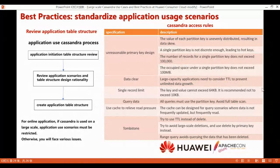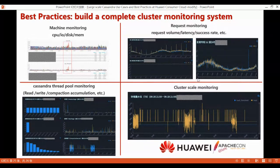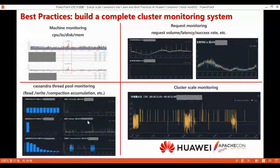In order to simplify operation and maintenance, we have also built our own monitoring system. It includes: machine monitoring for CPU, IO, disk, and memory; request monitoring for request volume, latency, and success rate; thread-pool monitoring for Cassandra thread pools such as read, write, compaction, etc.; and cluster-scale monitoring. We also collect logs for monitoring, including tombstones, large partition key hints, etc.